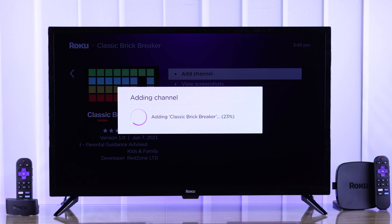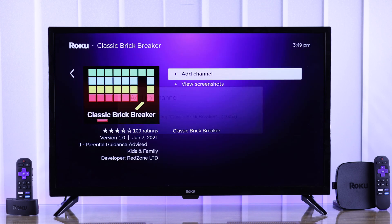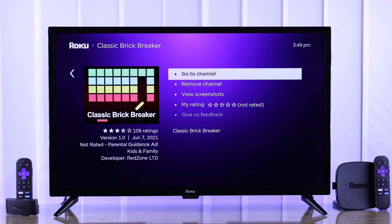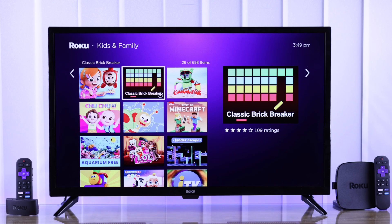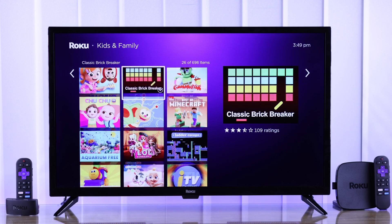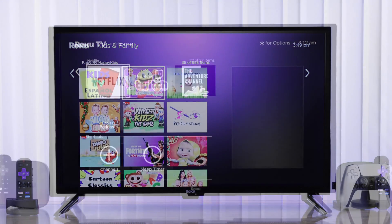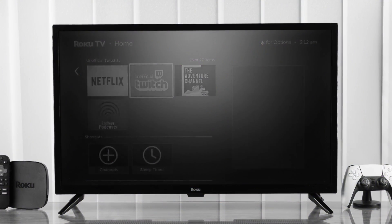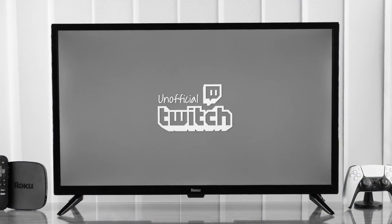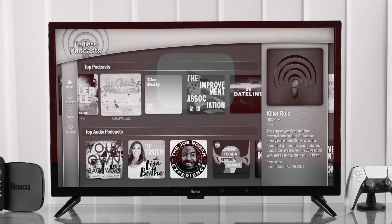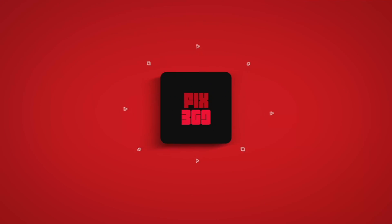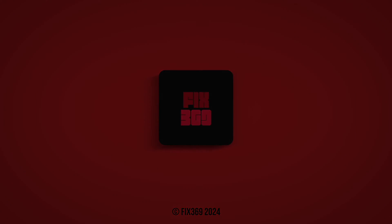Following the same process, you can install as many apps and games as you want. This is how you can get more apps on your Roku TV. But if you want to get access to hidden apps or private channels, you can watch this video where I show you how. Let us know how it went and I'll see you in the next one.